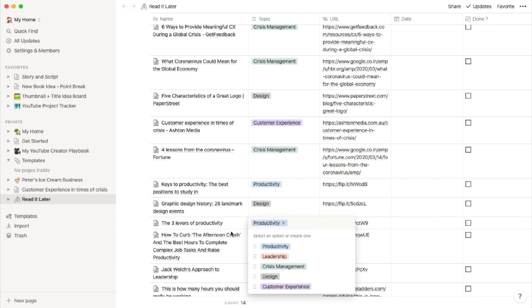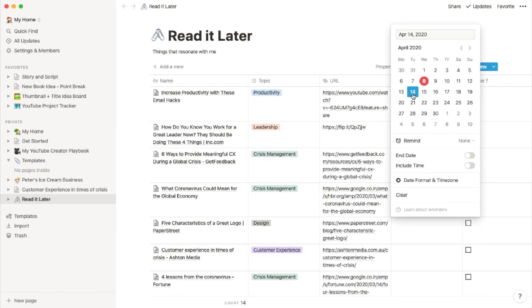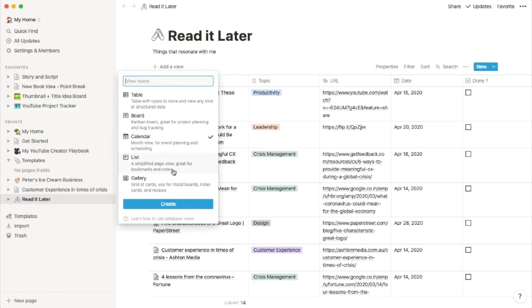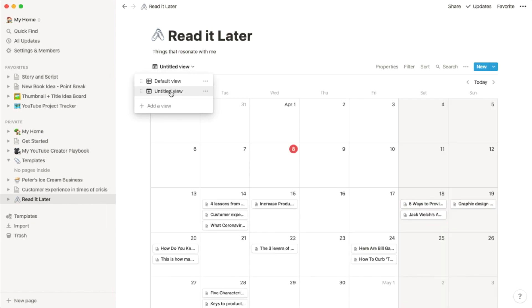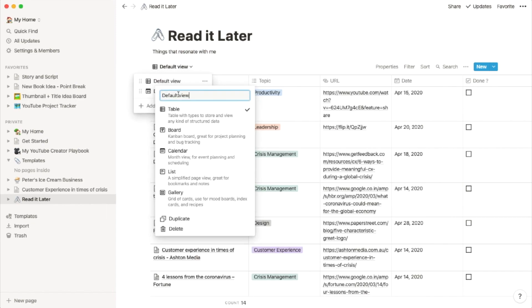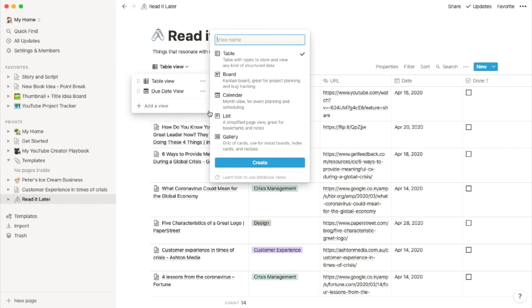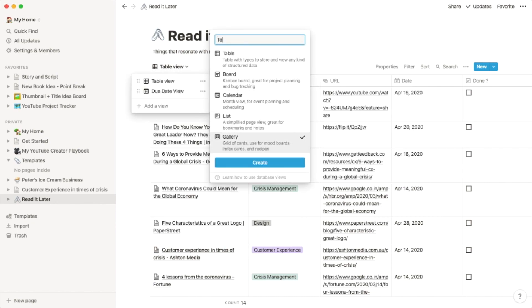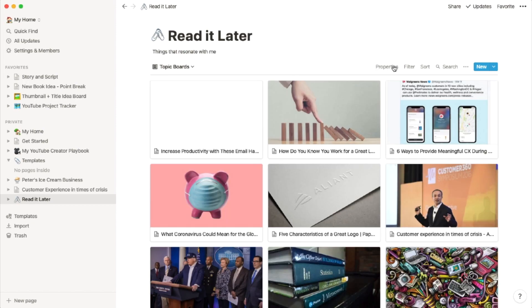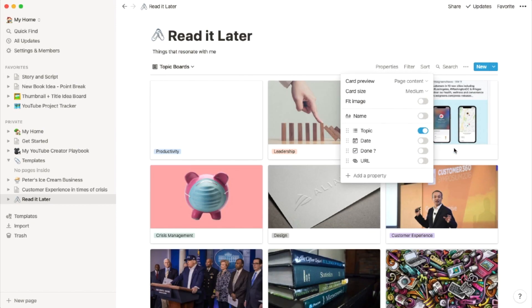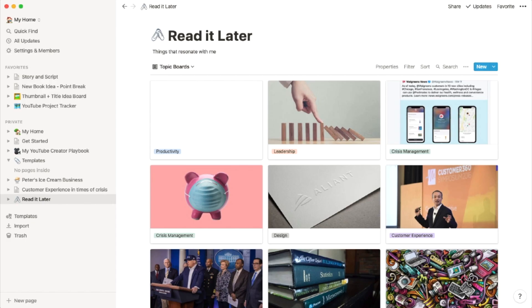Now let's populate the topic and the date to get this completed. Let's spice this up and add some views — a calendar view and a topic board view. We'll also rename the views to make it a little more personalized. So you can see with just a few clicks, the entire perspective of the database has changed completely. There you have your first database — congratulations! Remember that you can move the cards around in the board view easily.